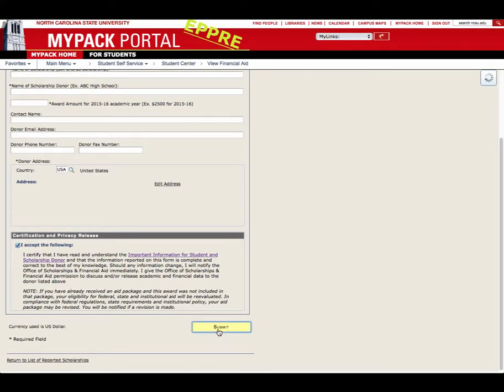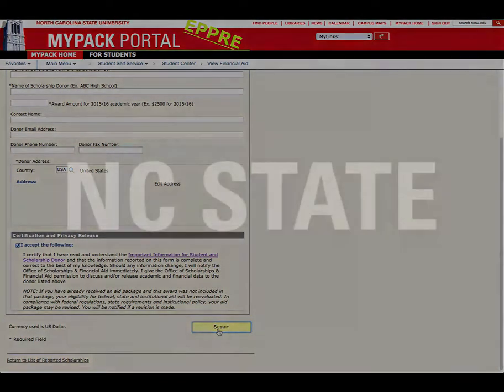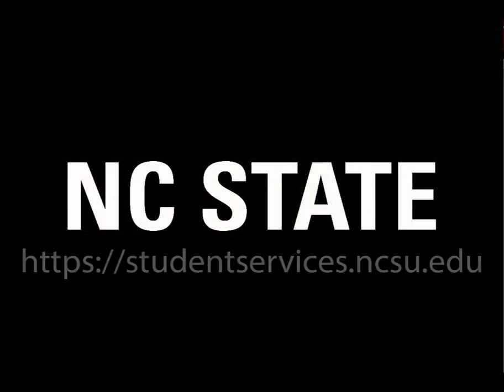All external scholarships must be reported. If you wish to remove a reported scholarship, you must contact the Office of Scholarships and Financial Aid.